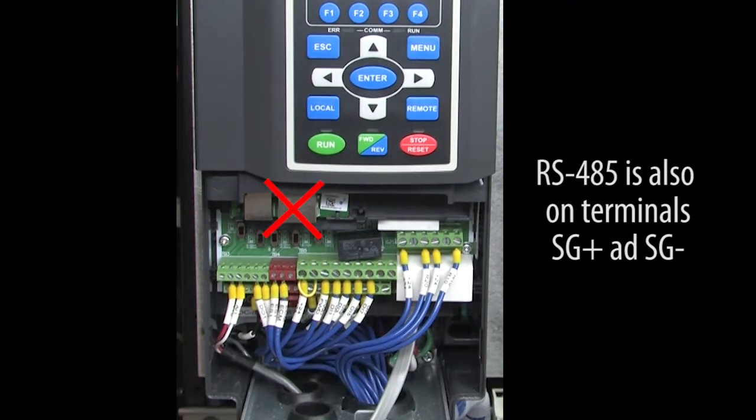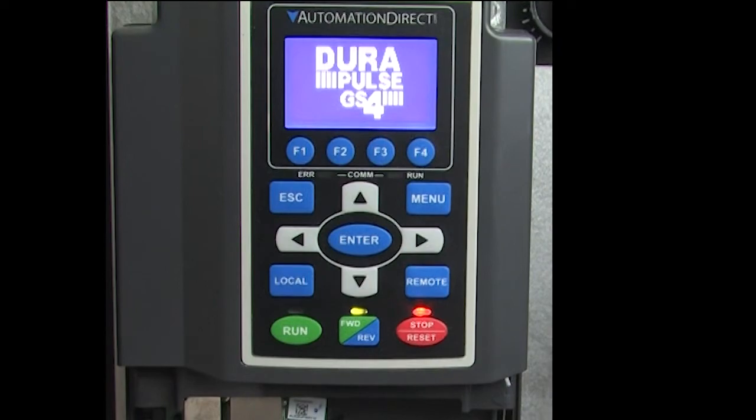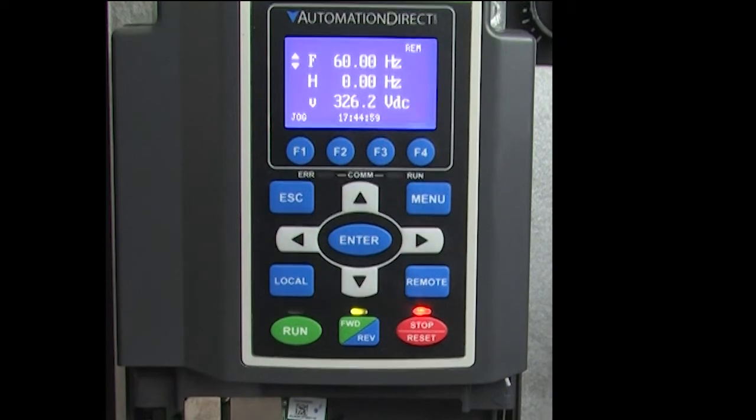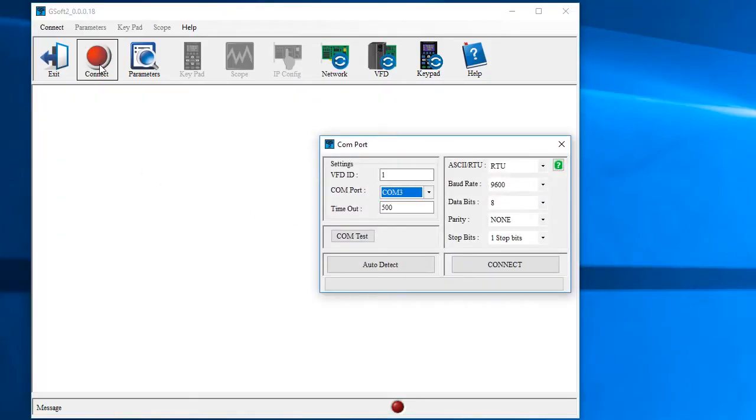Don't plug it in up here, that's for upgrading the firmware. Apply power to the drive and wait for it to come up. Bring up the software and click on Connect.